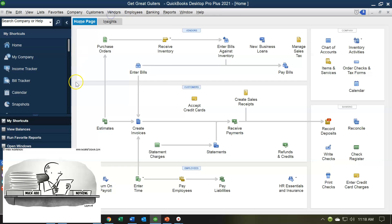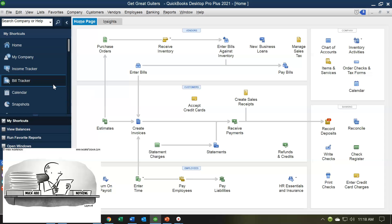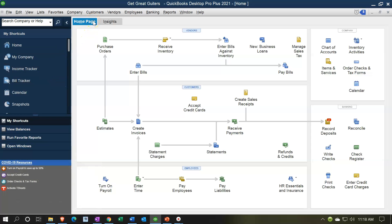We can make some changes to the home page. The shortcut area could be useful if you make some customizations there, and you might want to view shortcuts up top in the top bar if you use those shortcut items. The home page can be customized, and you might have one that looks a little different, but it will generally be customized based on how you set up the company file.